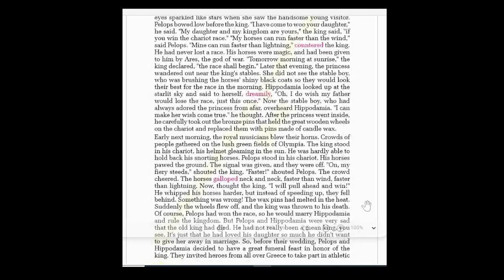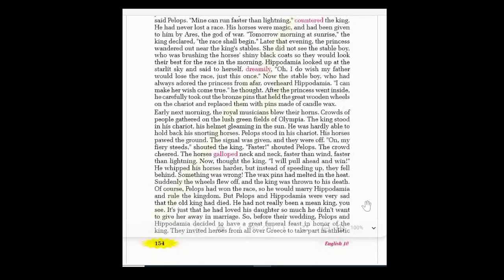The crowd cheered as the horses galloped neck and neck, faster than wind, faster than lightning. Now the king thought he would pull ahead and win, so he whipped his horses harder. But instead of speeding up, they fell behind — something was wrong. The wax pins had melted in the heat, and suddenly the wheels flew off. The king was thrown from his chariot and died.